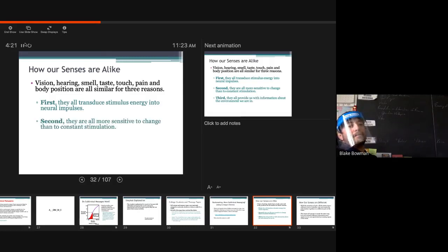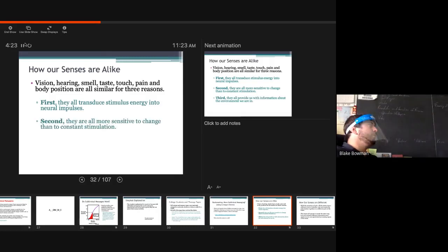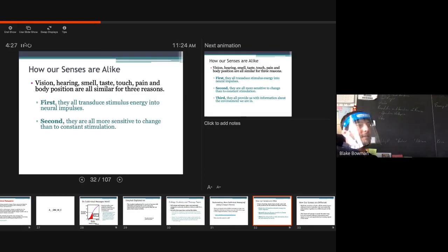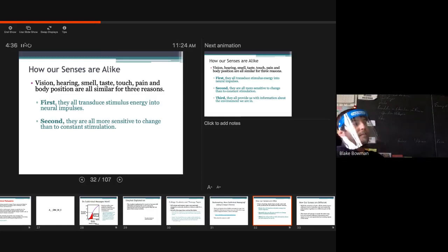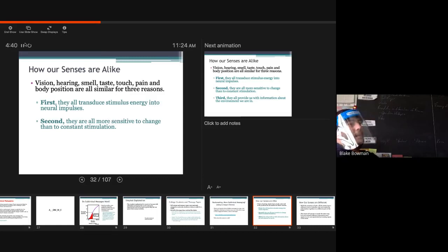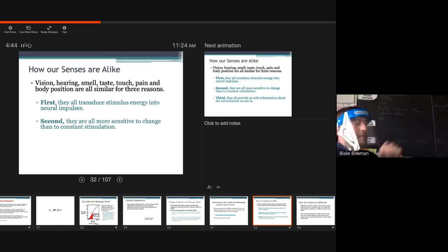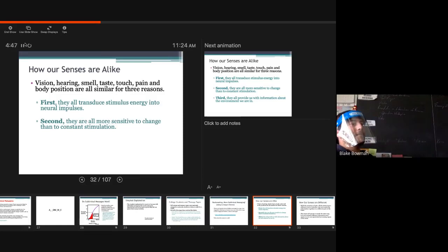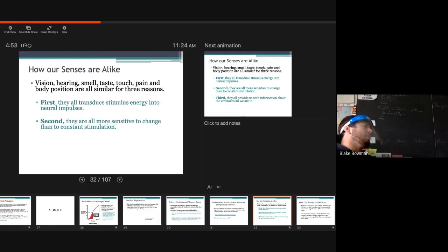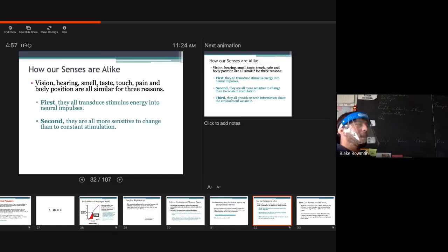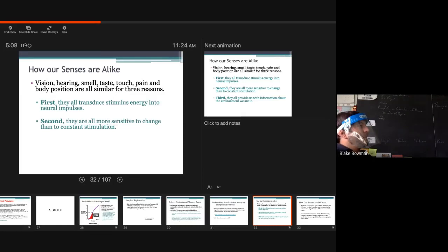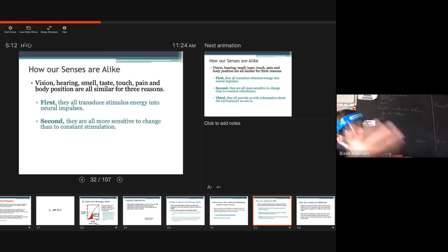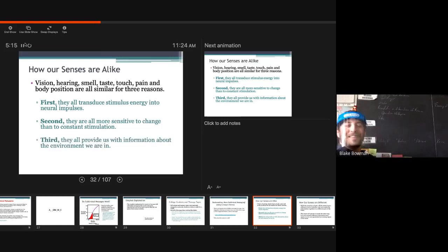All right, so first, they all transduce stimulus energy into neural impulses. All of our senses do this. They might go to different locations within the brain, but this all occurs. This all is being sent with a signal, whether it's an auditory nerve or the optic nerve. This message is being sent through energy to a certain location in the brain to be perceived, to be understood, so we can understand what we are sensing.